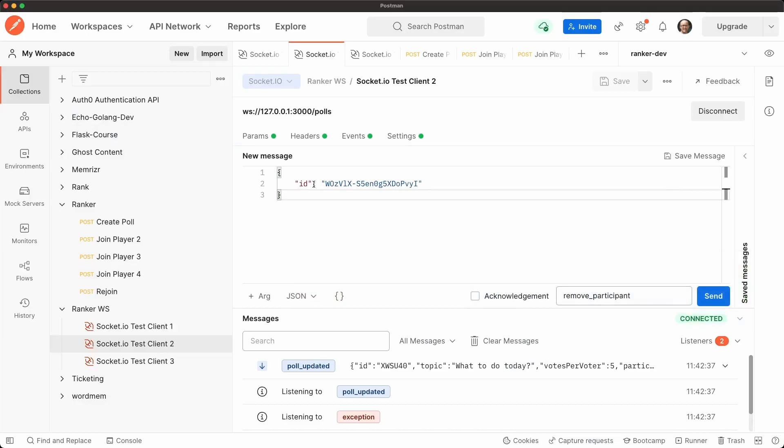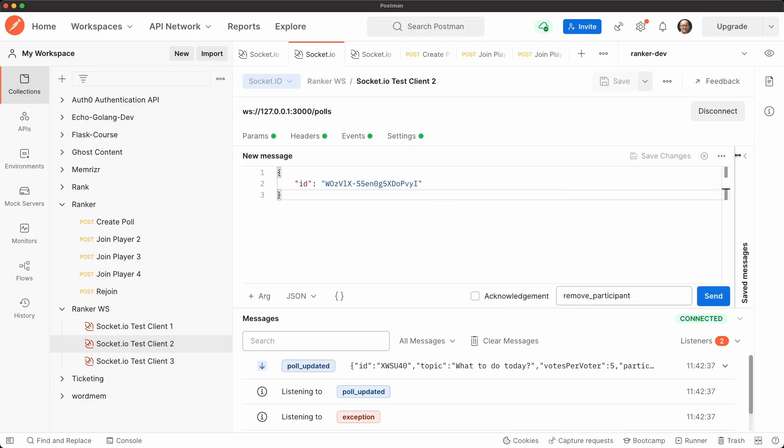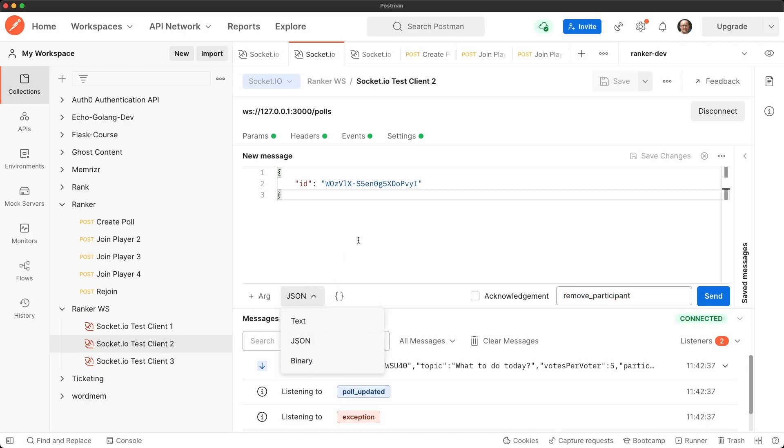Here we are with client two. And the way you add a message is you open this new message window. And then you define the message name, which in this case is remove participant. And then you can make the body text JSON or binary. And remember that I'm passing an object with an ID field. And let's paste that ID.